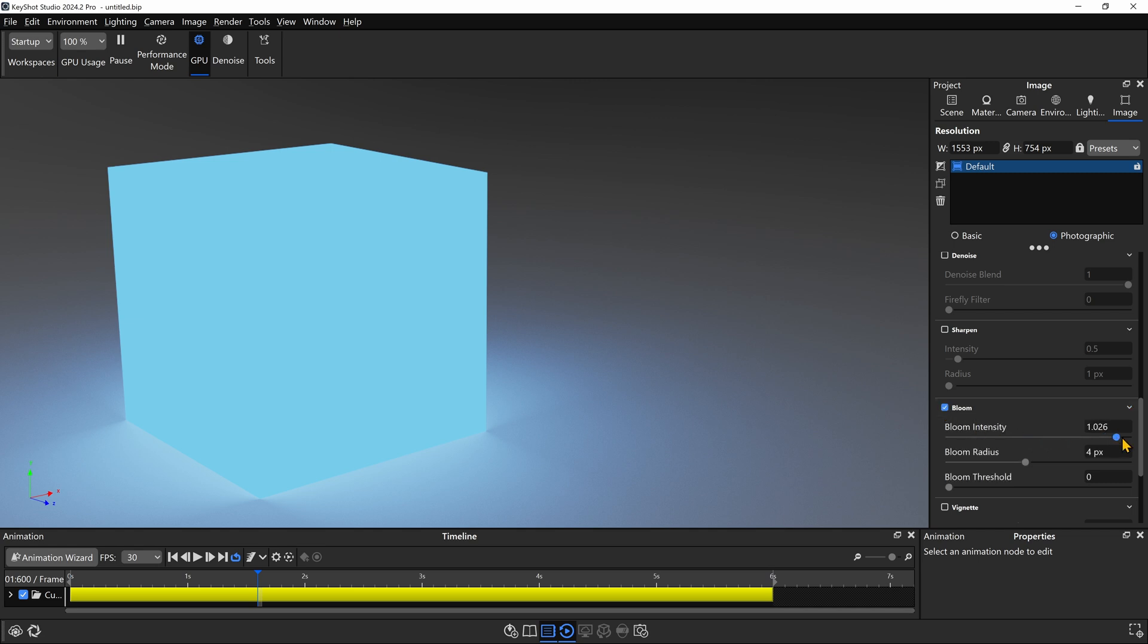If I enable bloom, I want to bring the intensity up to one. And then for the radius, I want to choose a large number like say 50 or maybe even 100. And we see we get this glow.